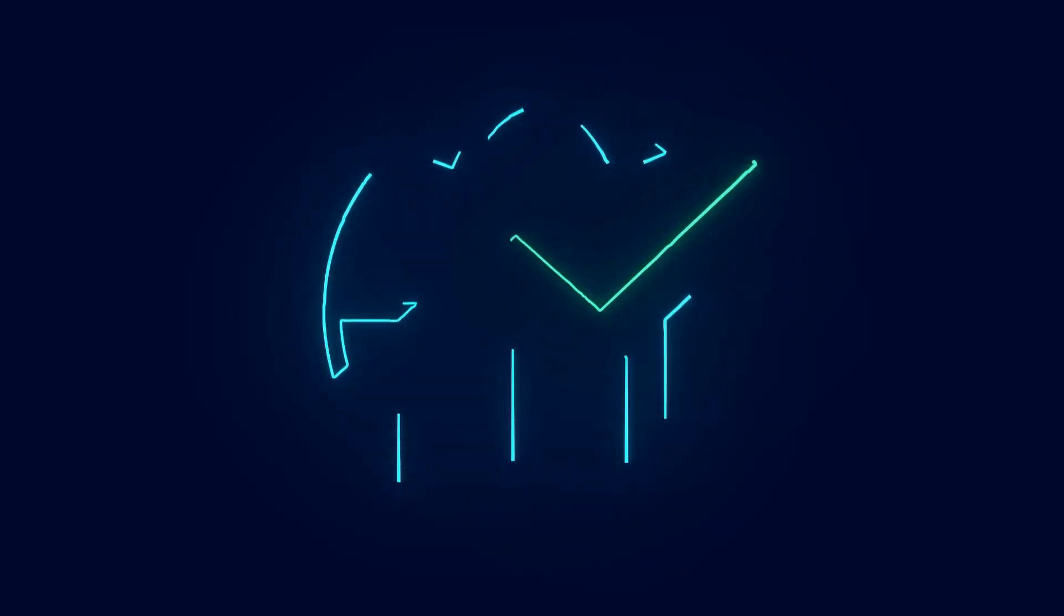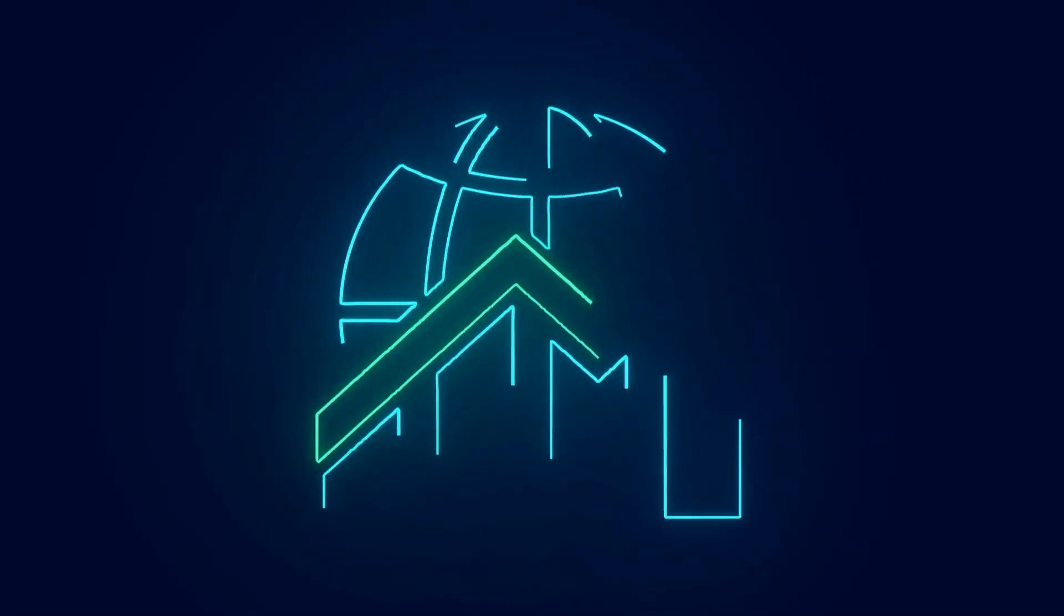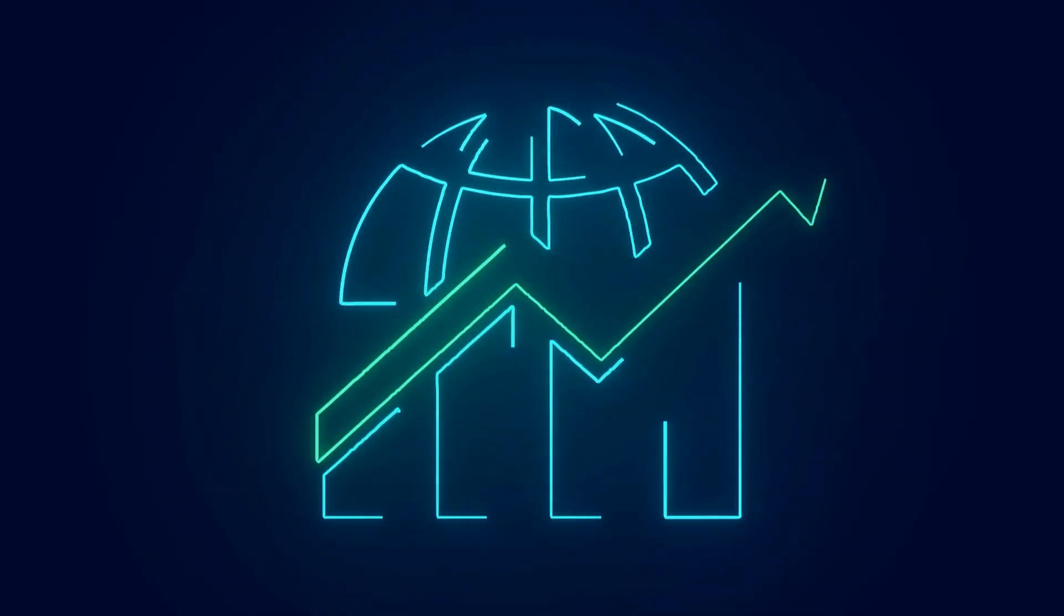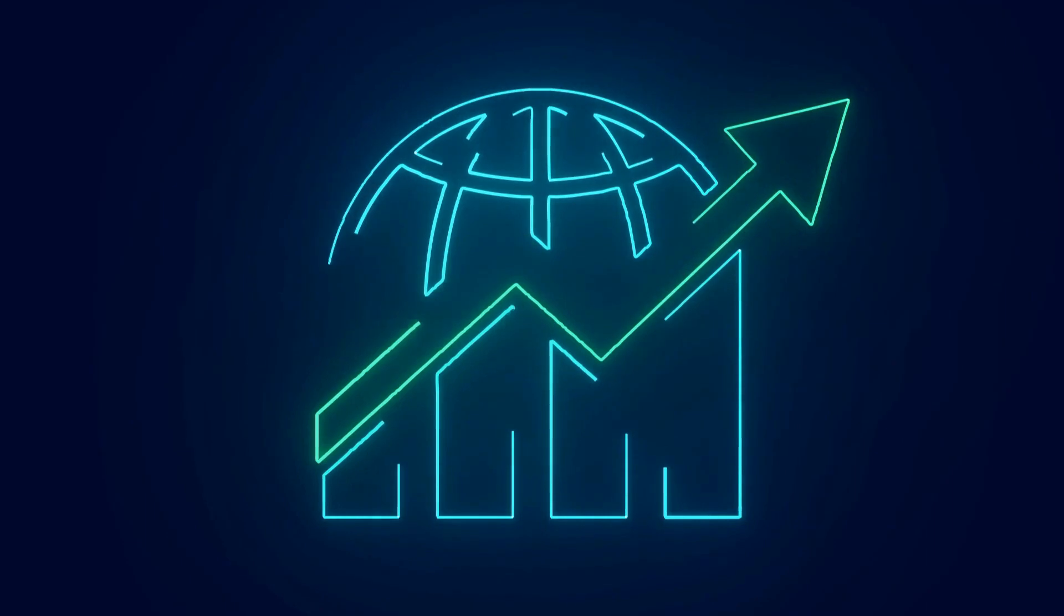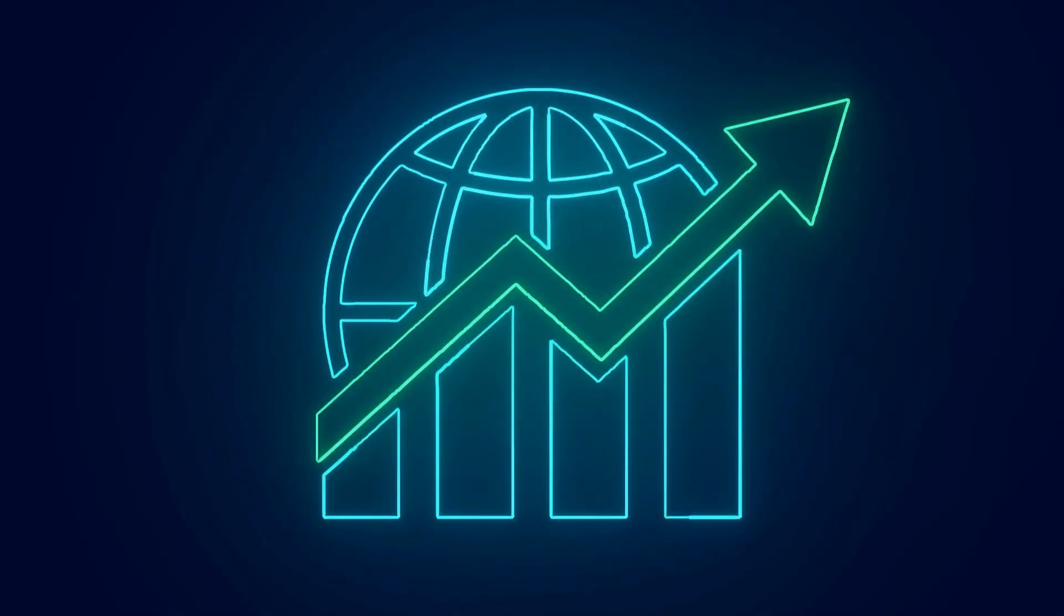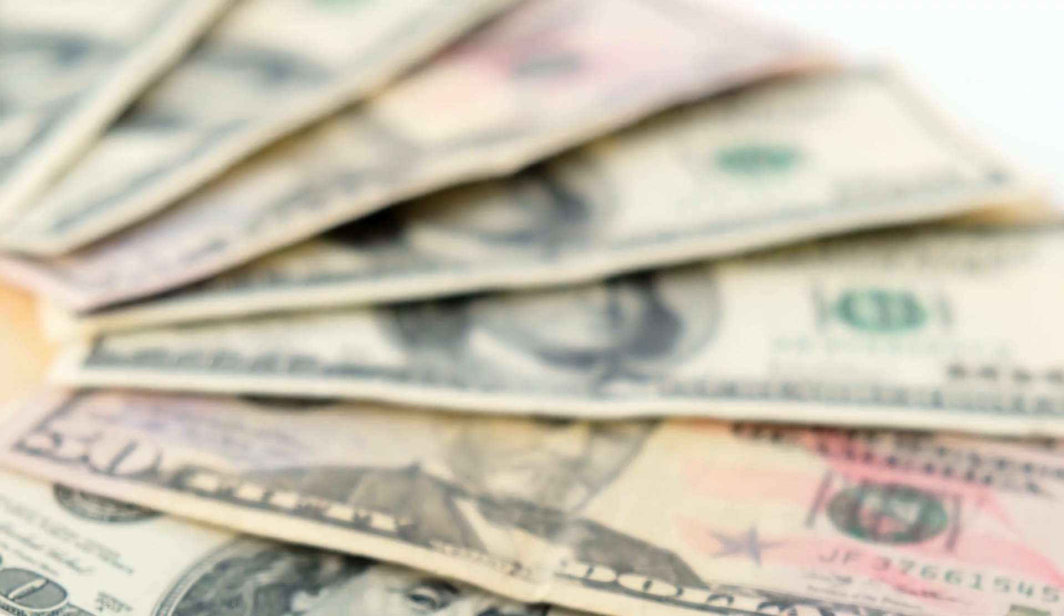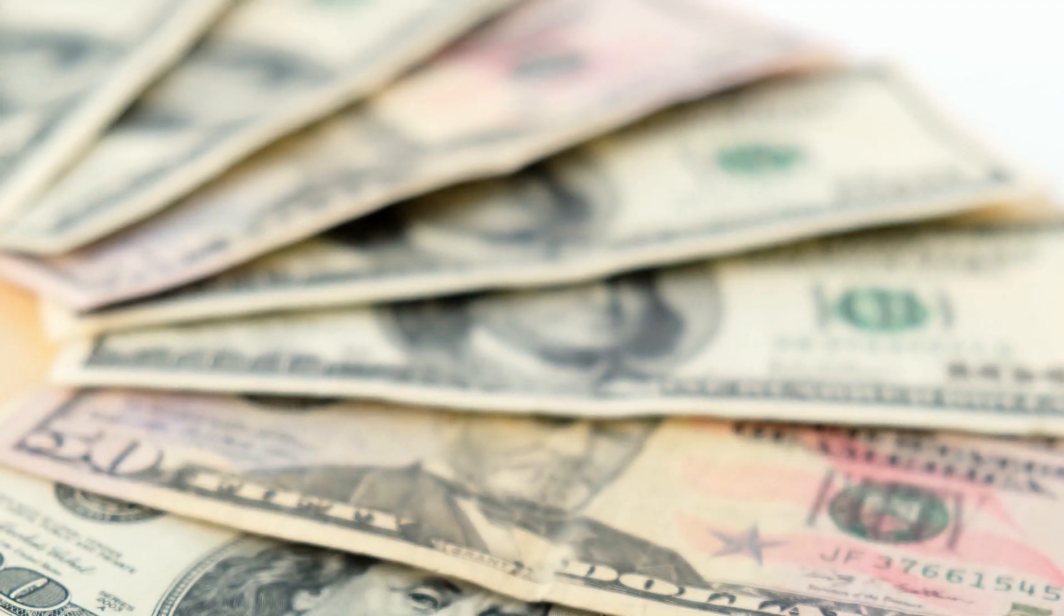In today's rapidly evolving business landscape, innovation is key to staying competitive. Whether you're a startup or an established corporation, investing in research and development, R&D, is crucial for driving growth and technological advancement.